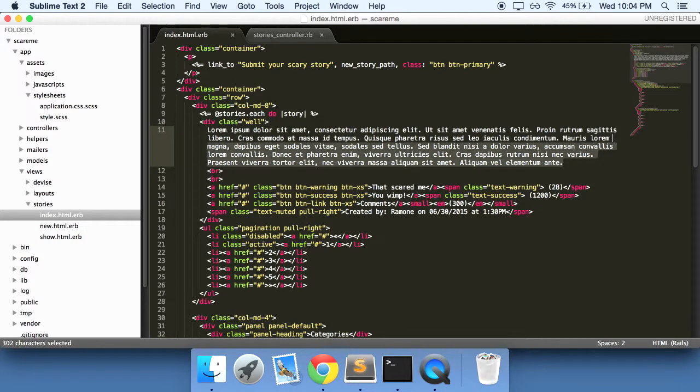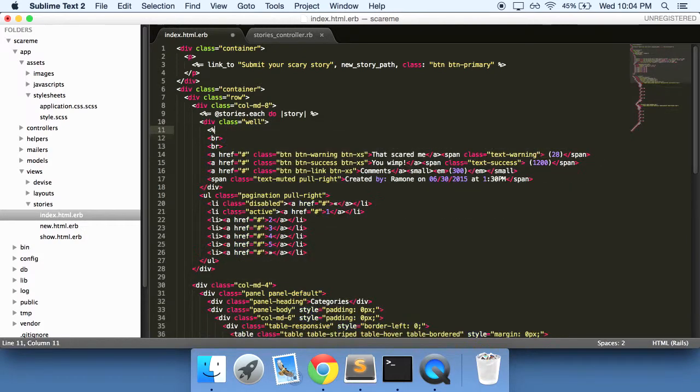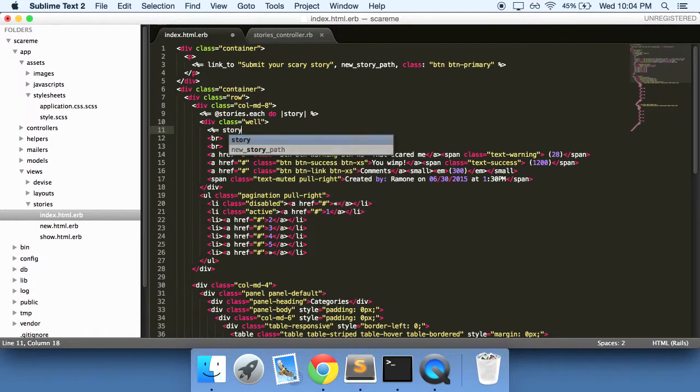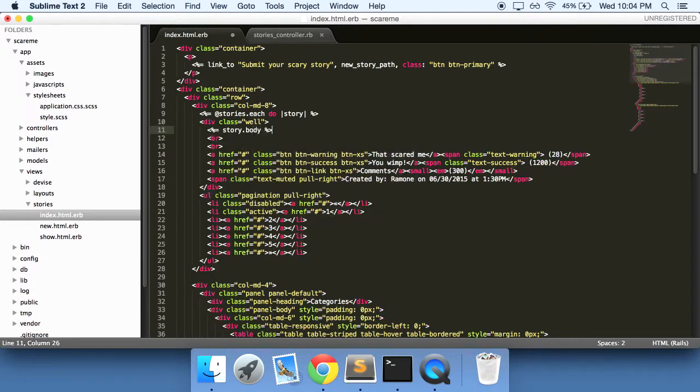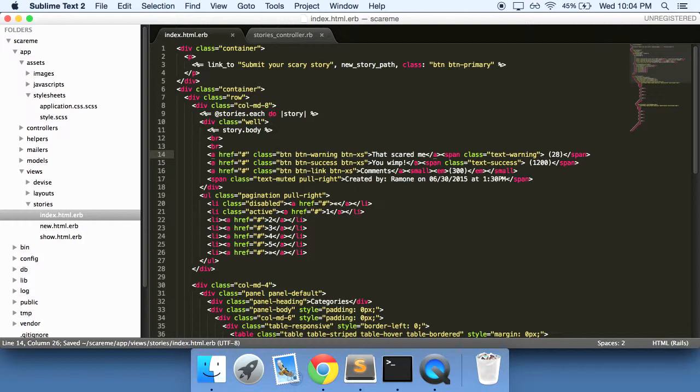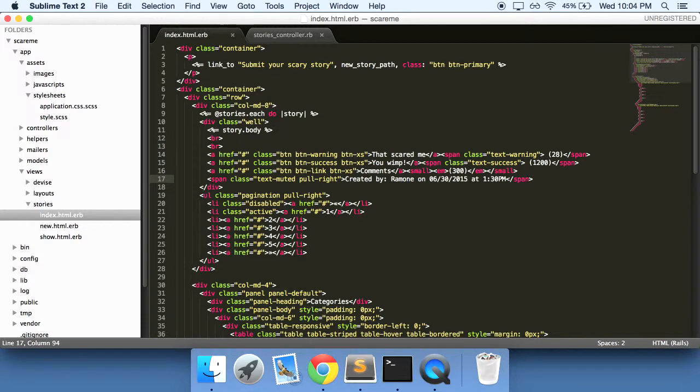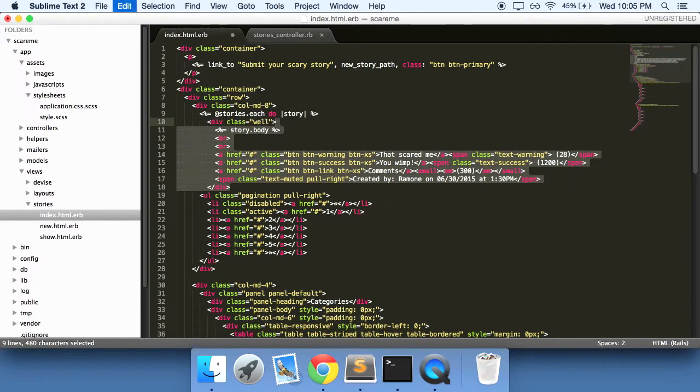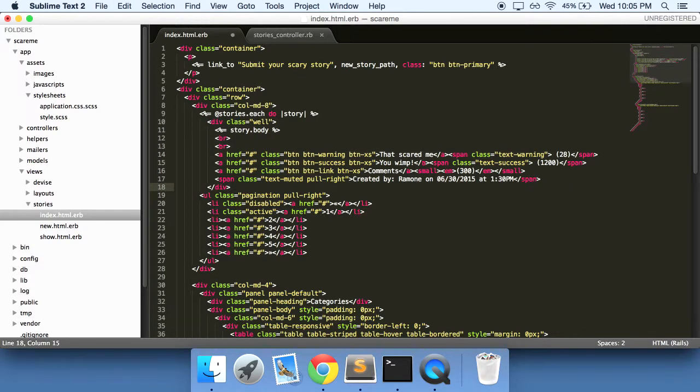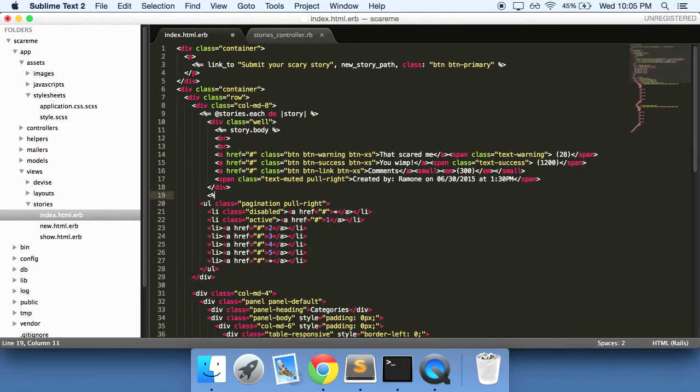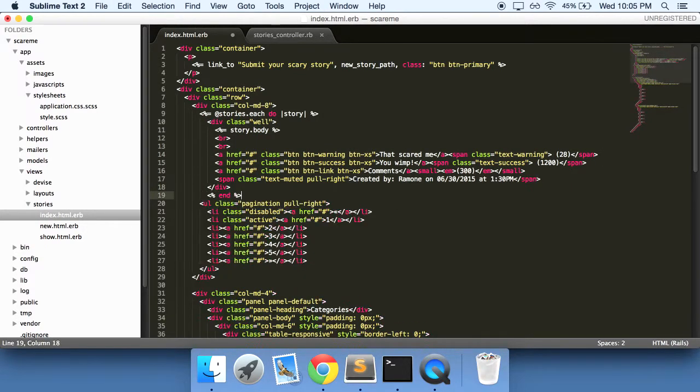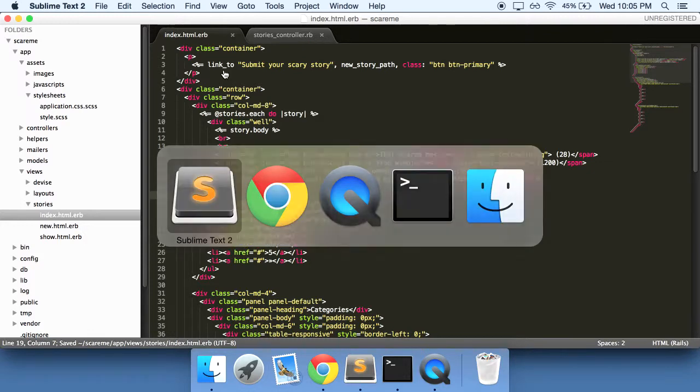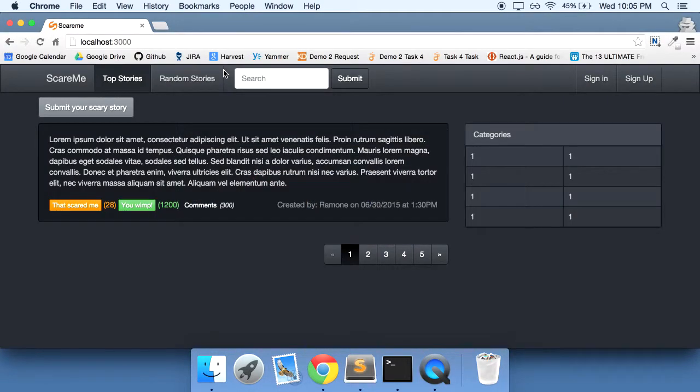All of this lorem ipsum we can get rid of. Do story dot body, have our breaks in here. We can leave these here for now. Down at the bottom, move this all over, and our for each here.